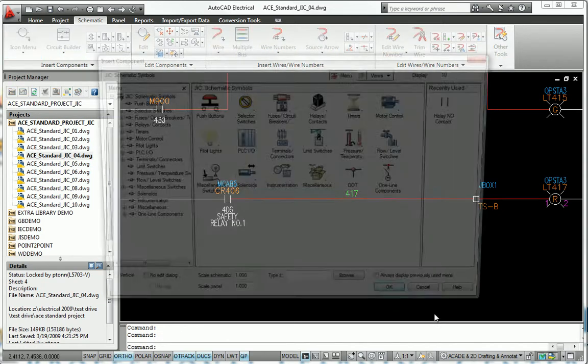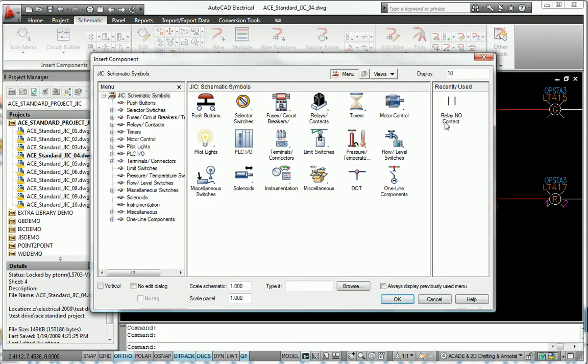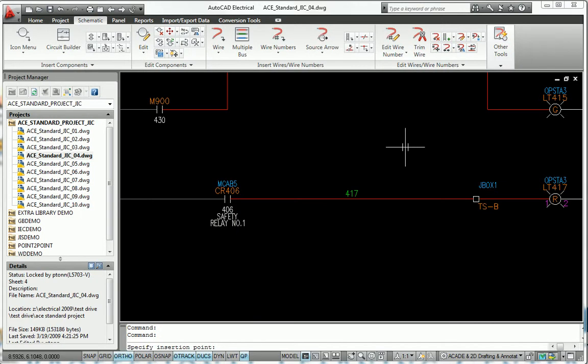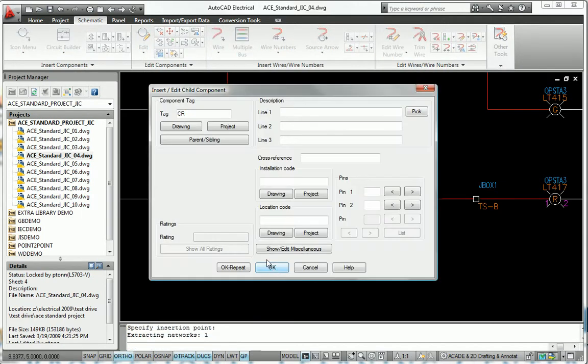Specialized features such as trim wire, copy and delete component or circuit, and scoot and align components make it much easier to create drawings quickly.